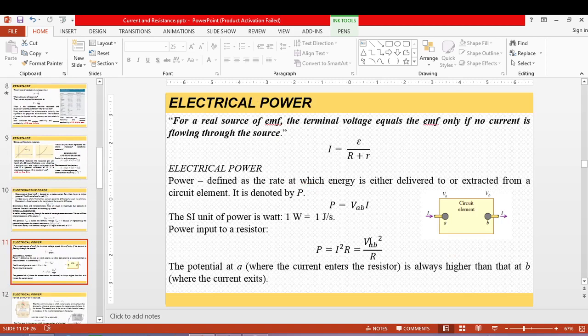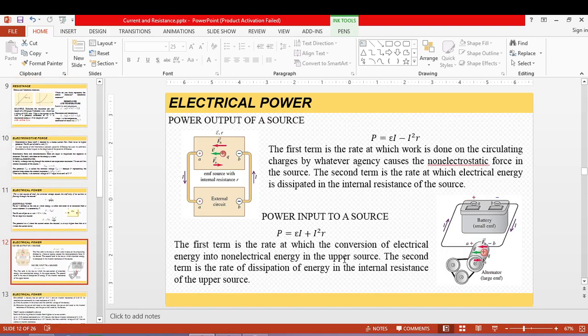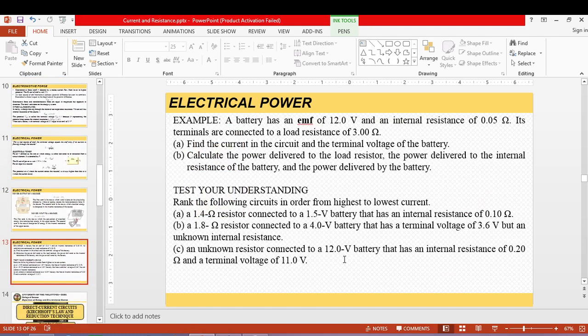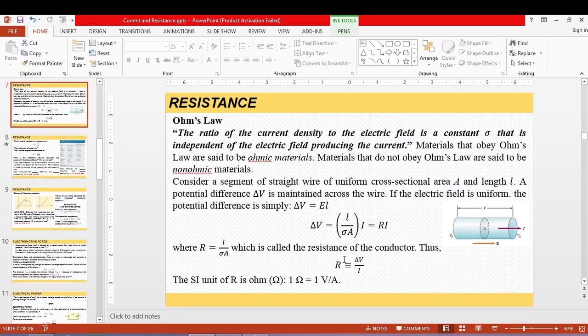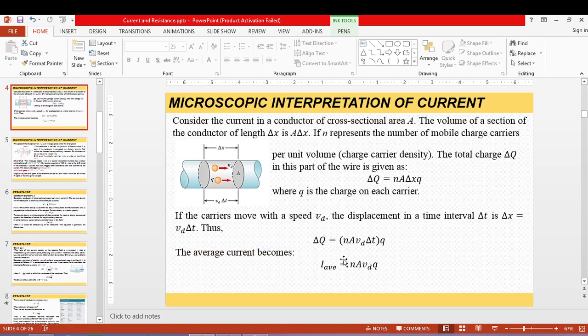Power is defined as the rate at which energy is delivered to a circuit element. Power equals terminal voltage times current. The power input to a resistor and the power output or input to a source are important quantities. In the lab, a multimeter can measure current using its ammeter function.